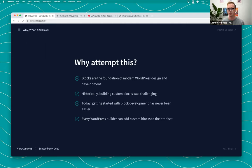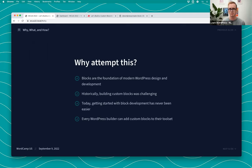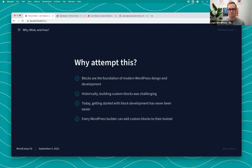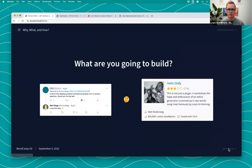If you're somebody who was already writing shortcodes, widgets, or coding classic themes and doing that level of development traditionally in WordPress, you should also be able to build custom blocks. Creating the tools to empower folks to build custom blocks and build with these new modern techniques is really important — it's a valuable asset to your toolset and onboards people into new ways to build with WordPress.